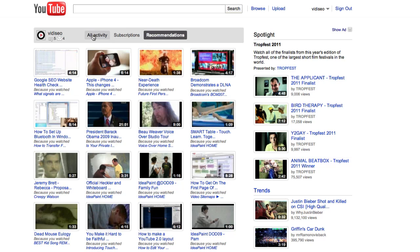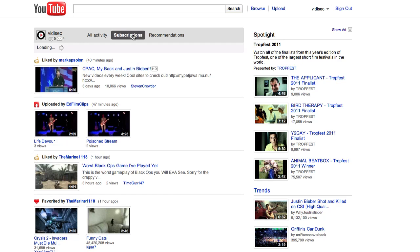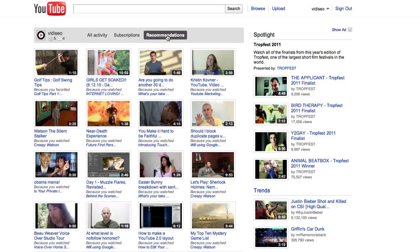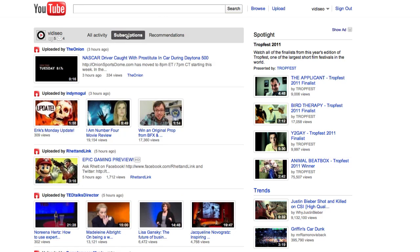All Activities shows exactly that — any activity that a friend or subscriber has done, including liking, favoriting, or uploading videos. Subscriptions shows you just the uploaded videos of the users you subscribe to, and recommendations are YouTube's best guesses of videos you might like based on videos you've watched or liked in the past. When I'm looking for hot new videos to watch, I tend to go straight for the subscriptions tab, where all activities are organized by username with the most recent activities at the top.